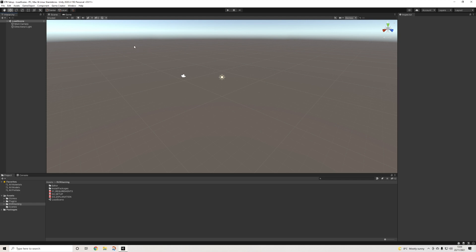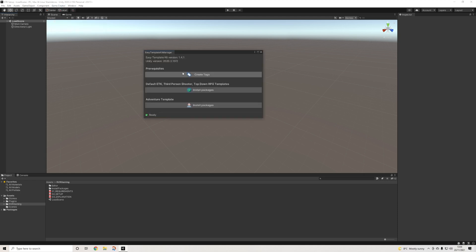Once that's done, usually you have to go into the install packages folder. However, now we have a new setup manager, and this is going to make life a lot easier. First things first, always create the tags. We'll get a message – 19 tags were added, perfect. If you already had some, it will just add more.